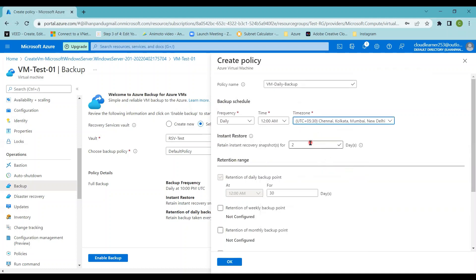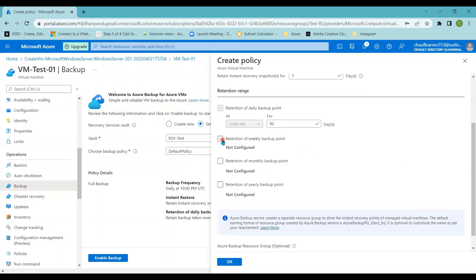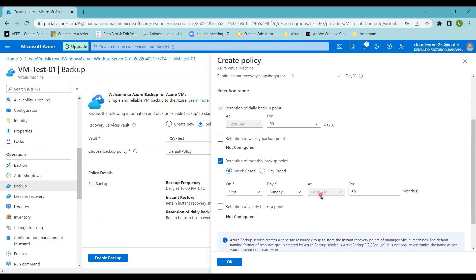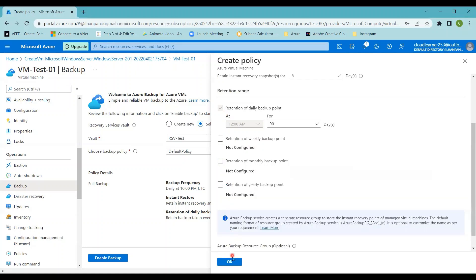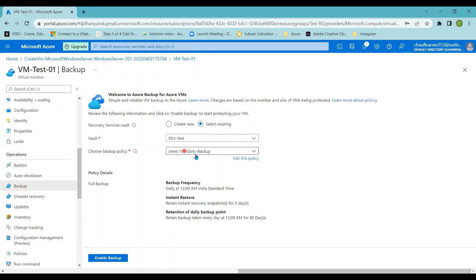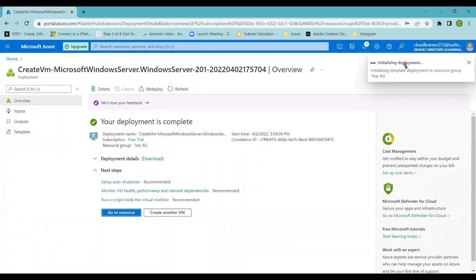Instant restore is set to 5 days. For the retention range I'm setting 90 days. There are also options to retain for weekly, monthly, or yearly backups — you can enable these and set retention time accordingly. Since I'm going for daily backup, I'm selecting daily retention and clicking OK. The screen now shows: Backup Policy as 'vm-daily-backup', backup frequency at Indian Standard Time 12 AM, 5 days instant restore, and retention as 90 days. I'm clicking Enable Backup.